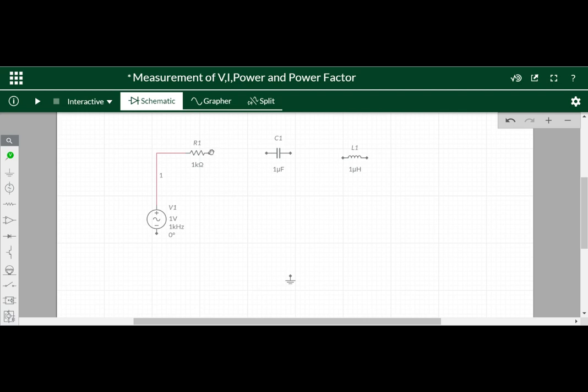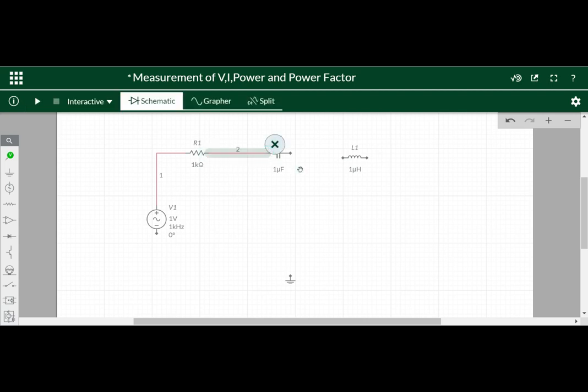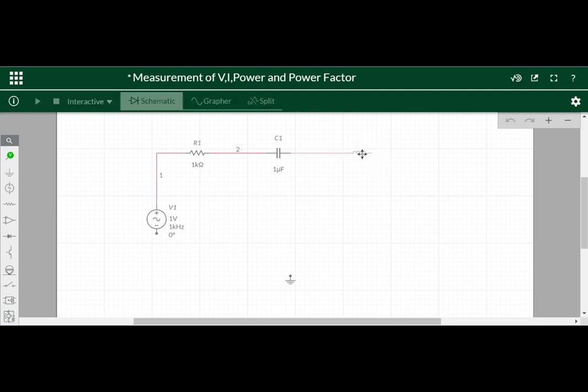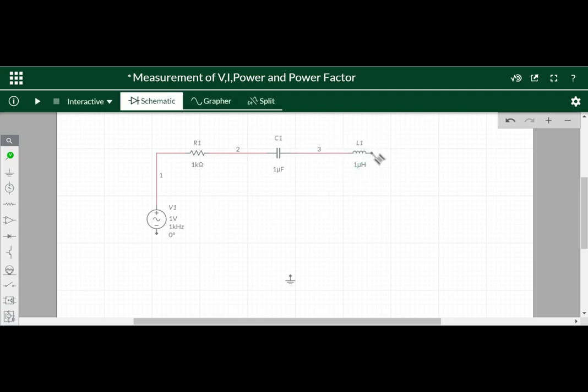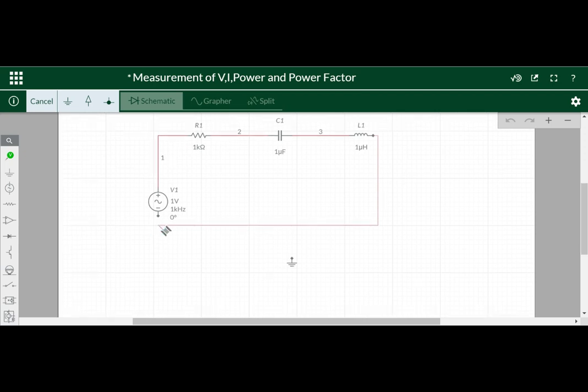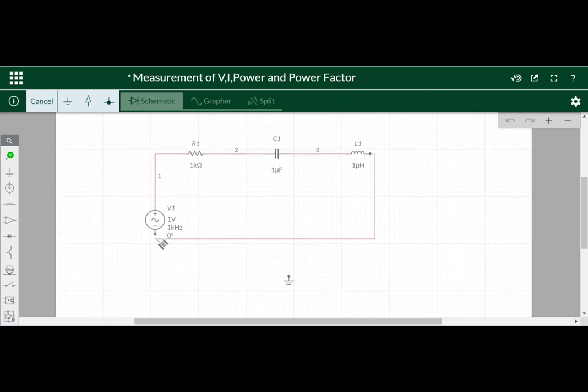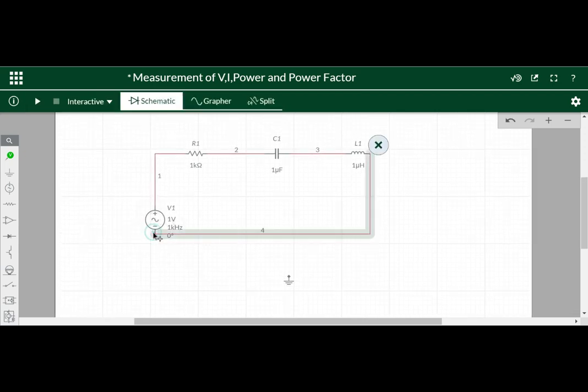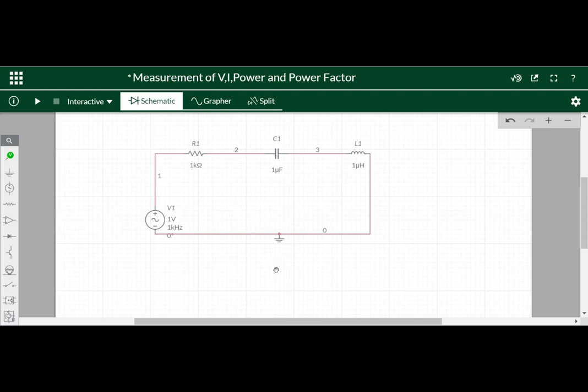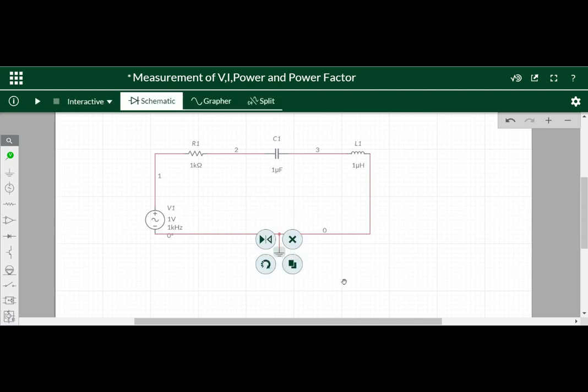We need this connector here. We can adjust here also. Whether it is connected or not we can check by dragging this one. So drag this one. So it is connected.